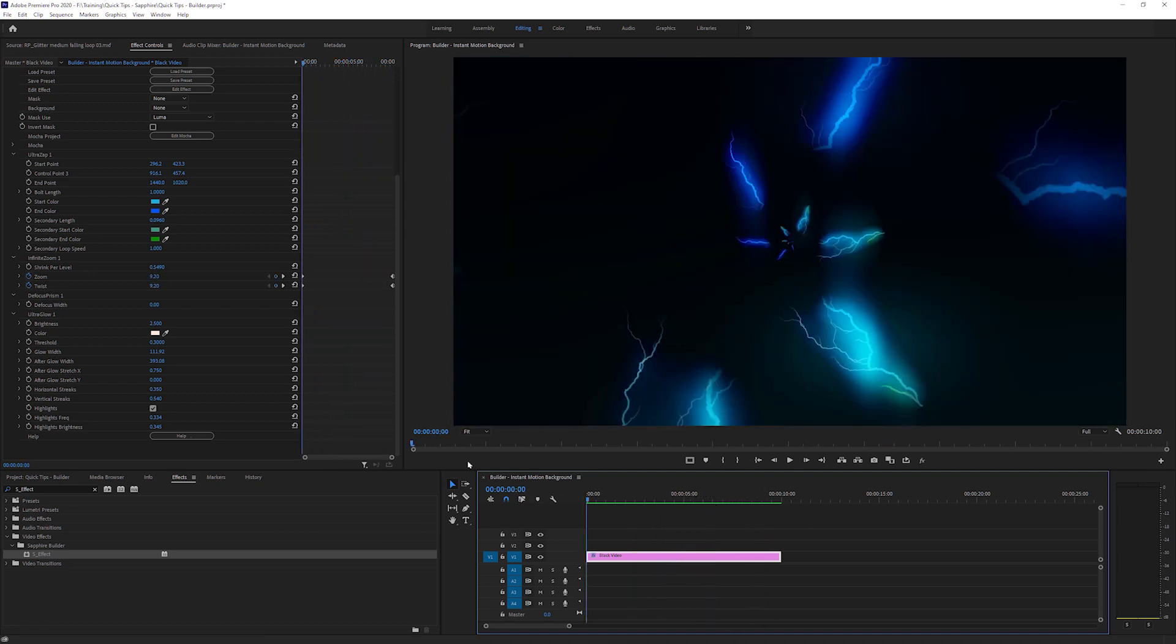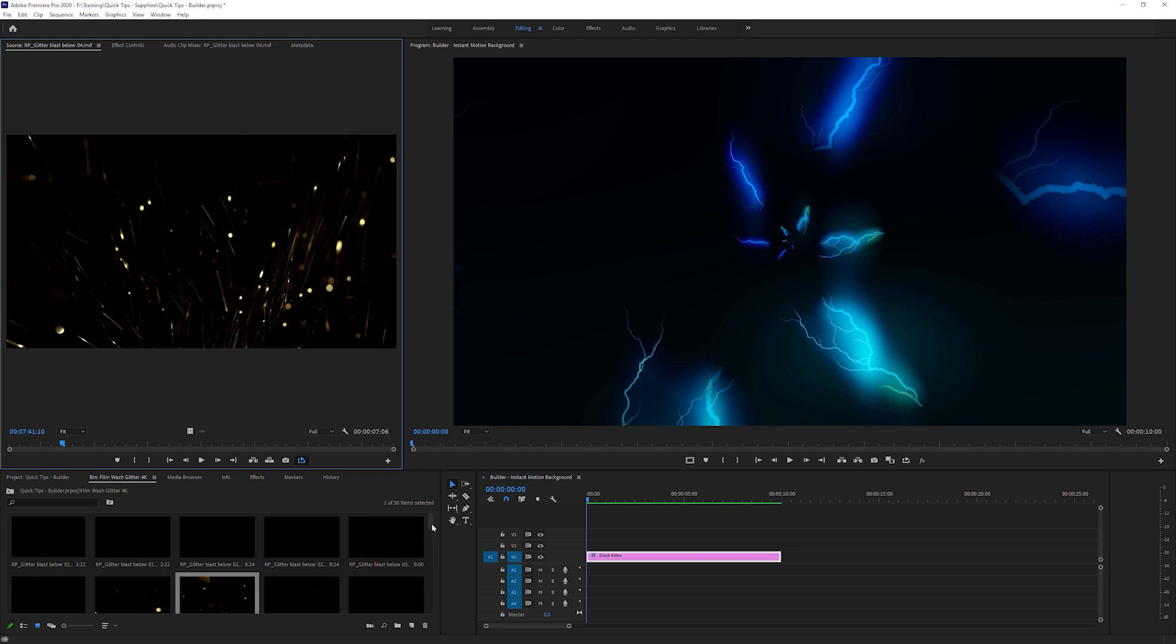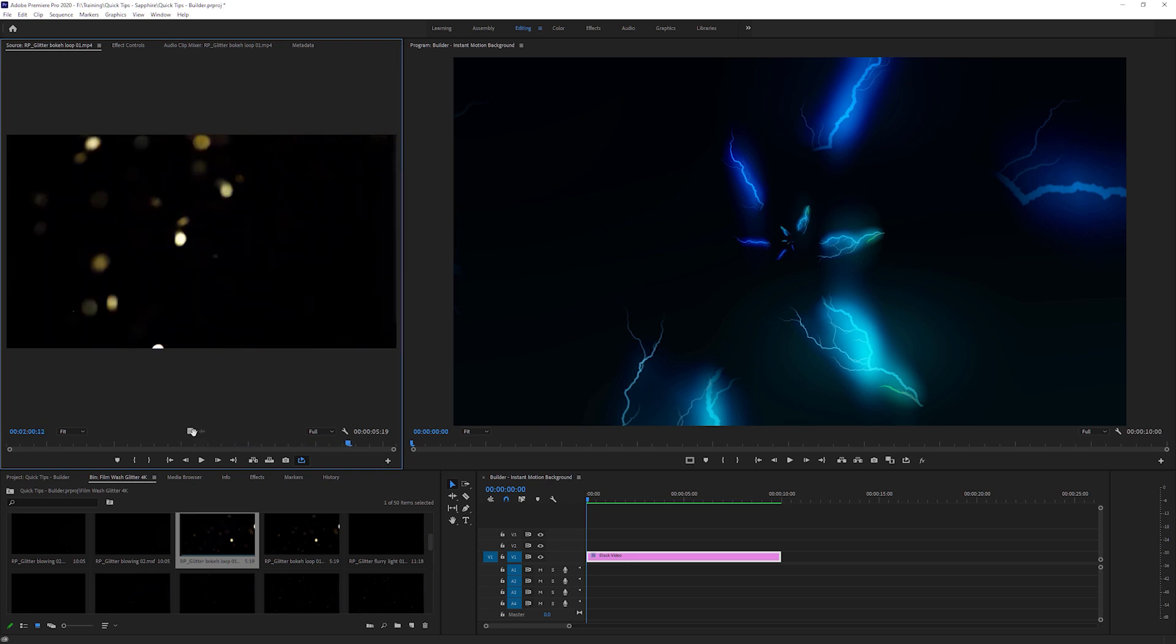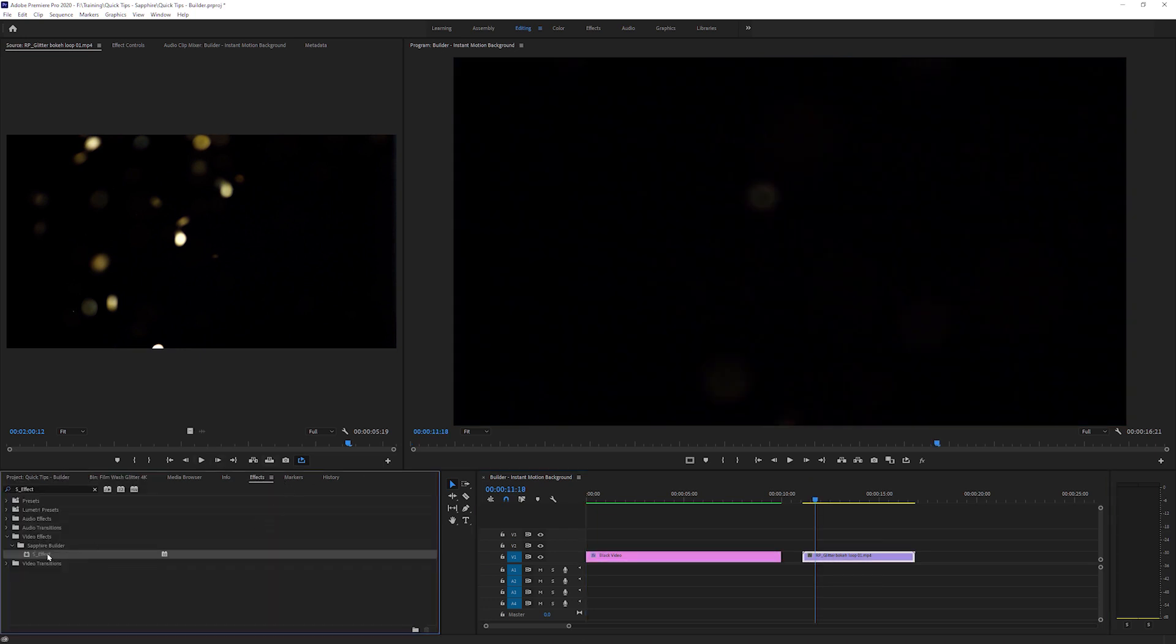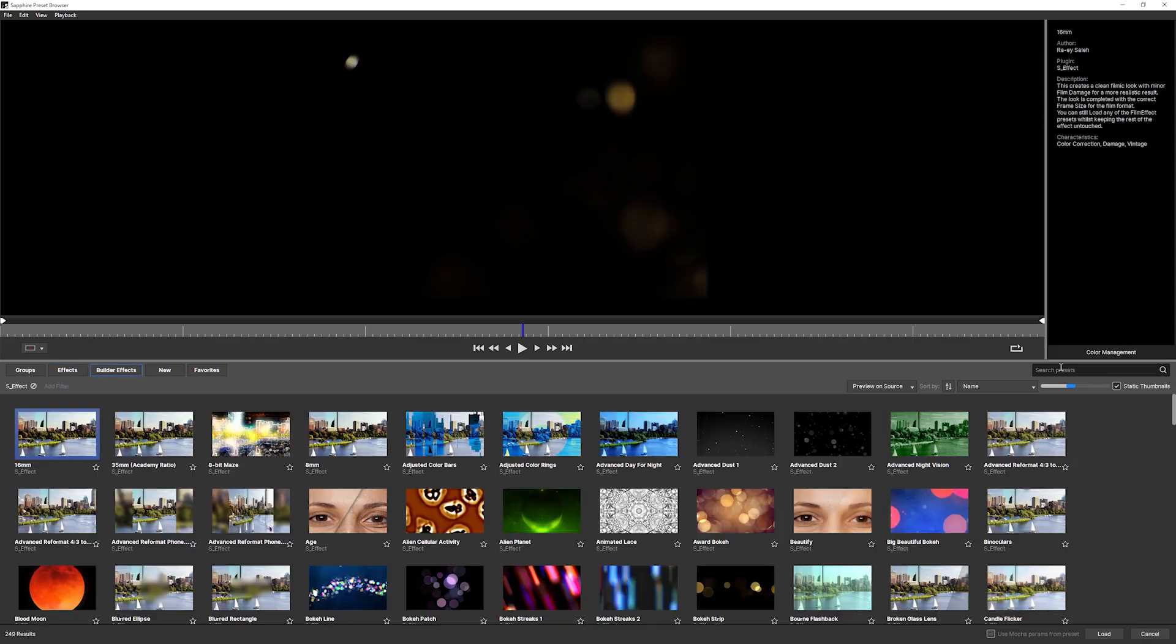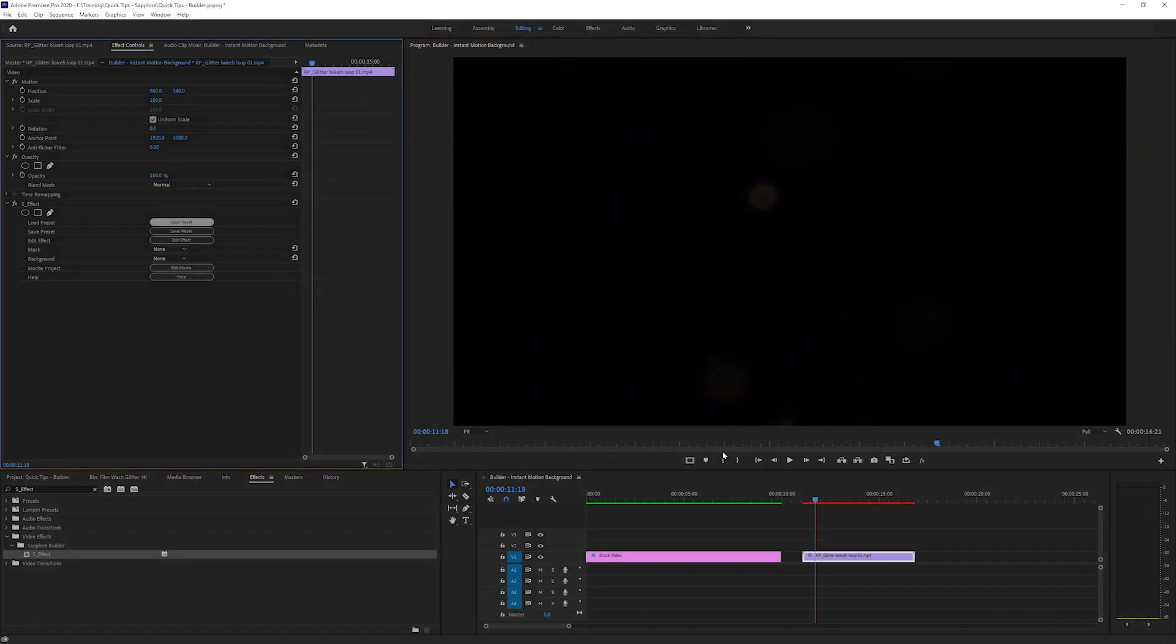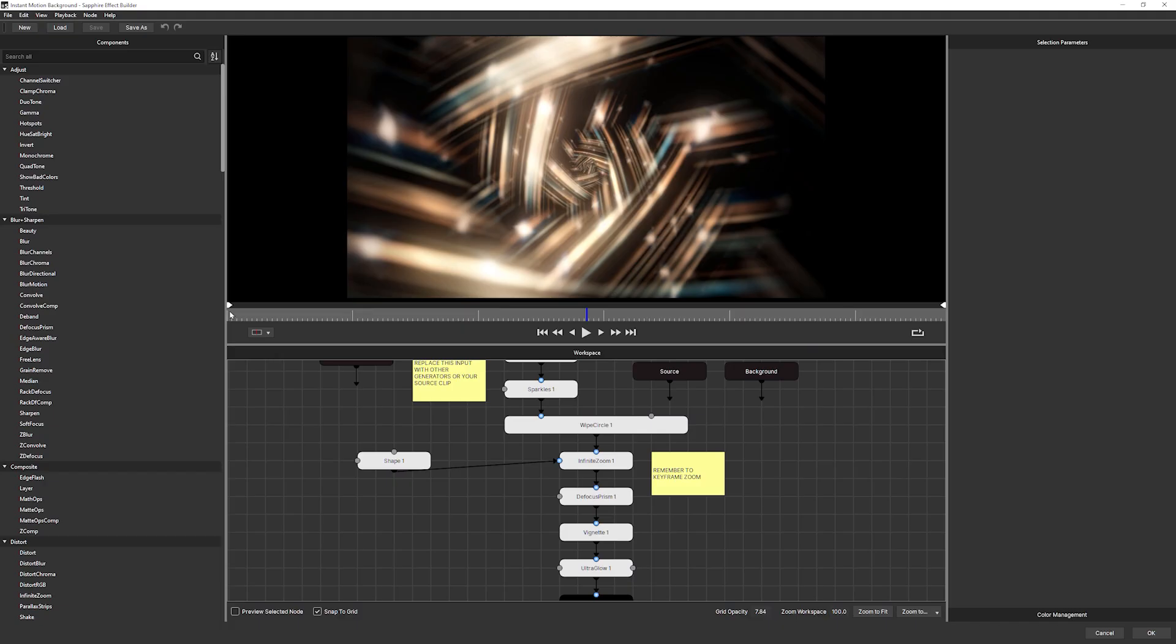But obviously the instant motion background can be used, not just to pipe in other effects, it can be used on footage as well. So if I've got, let's take something relatively random here. I've got some glittery things. I'm going to take this one there and I'll just paste that down there. And let's come in to my effect and I'll add the same thing over. I'll show you how to do this from scratch. So again, we just load that preset in from SFX, go to Builder Presets, type in instant, instant motion background, load that in.